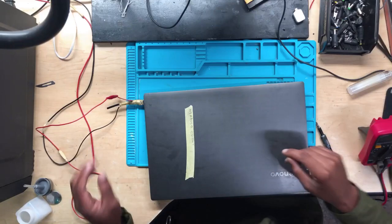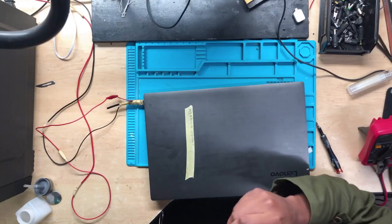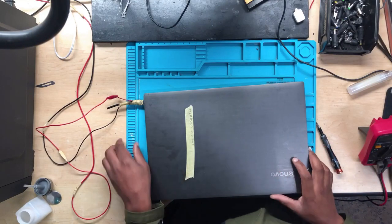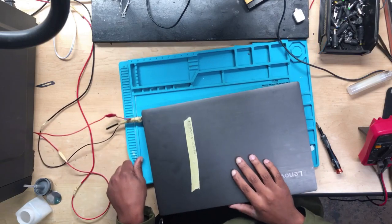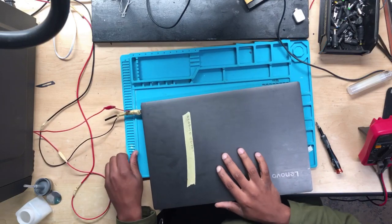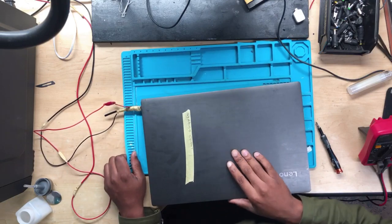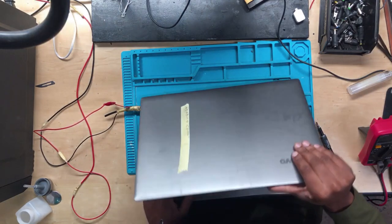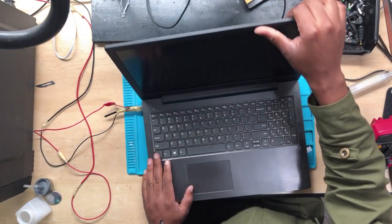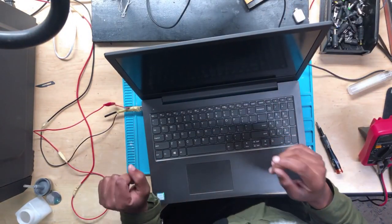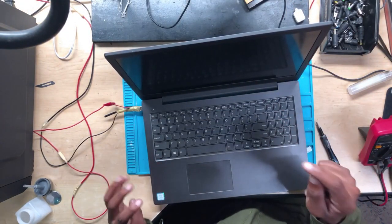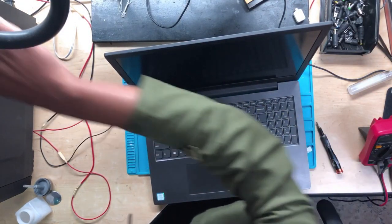Hello guys, namaste, bonjour. Anyway, we have a Lenovo here. They told me that the machine is turning on but there is nothing on the screen.